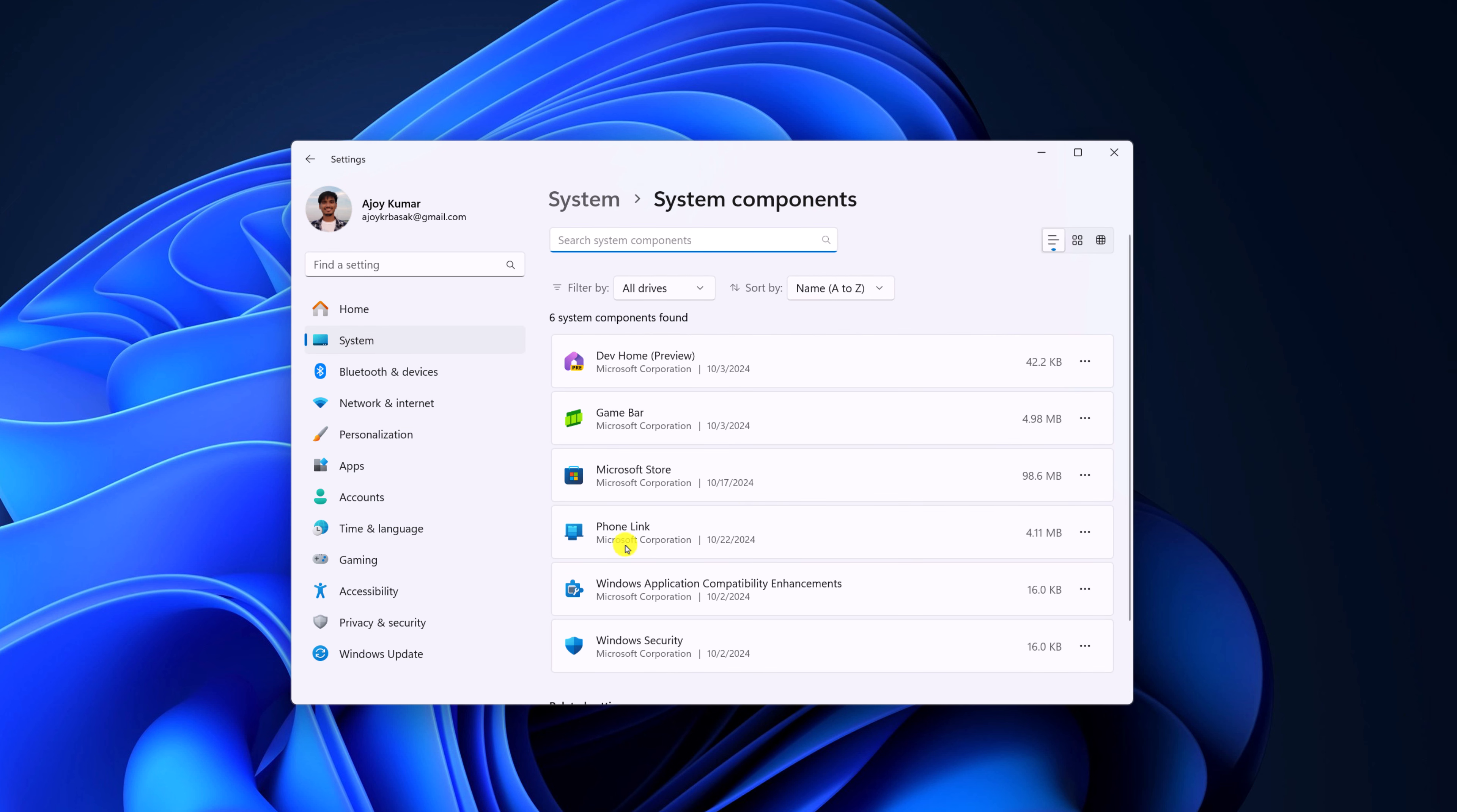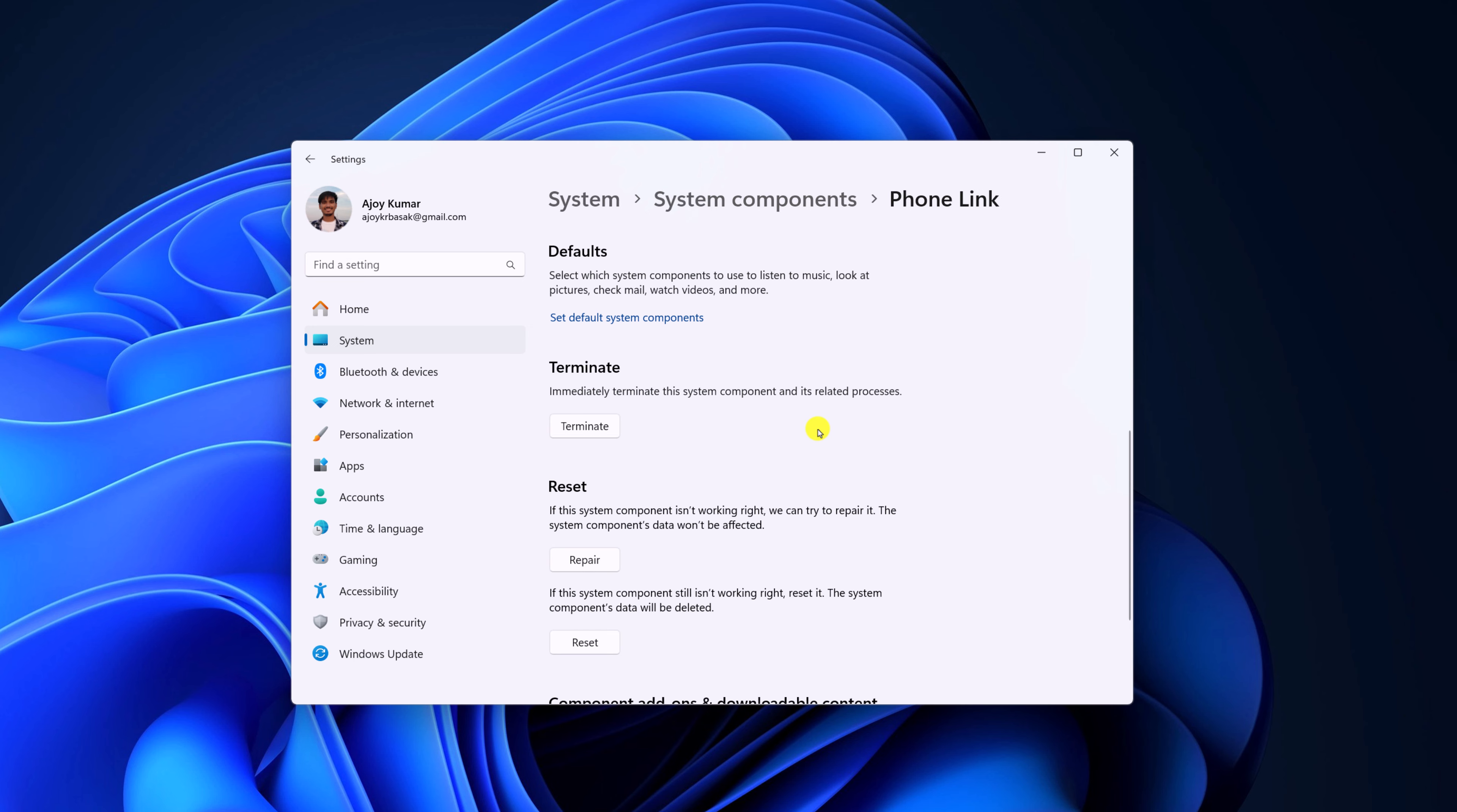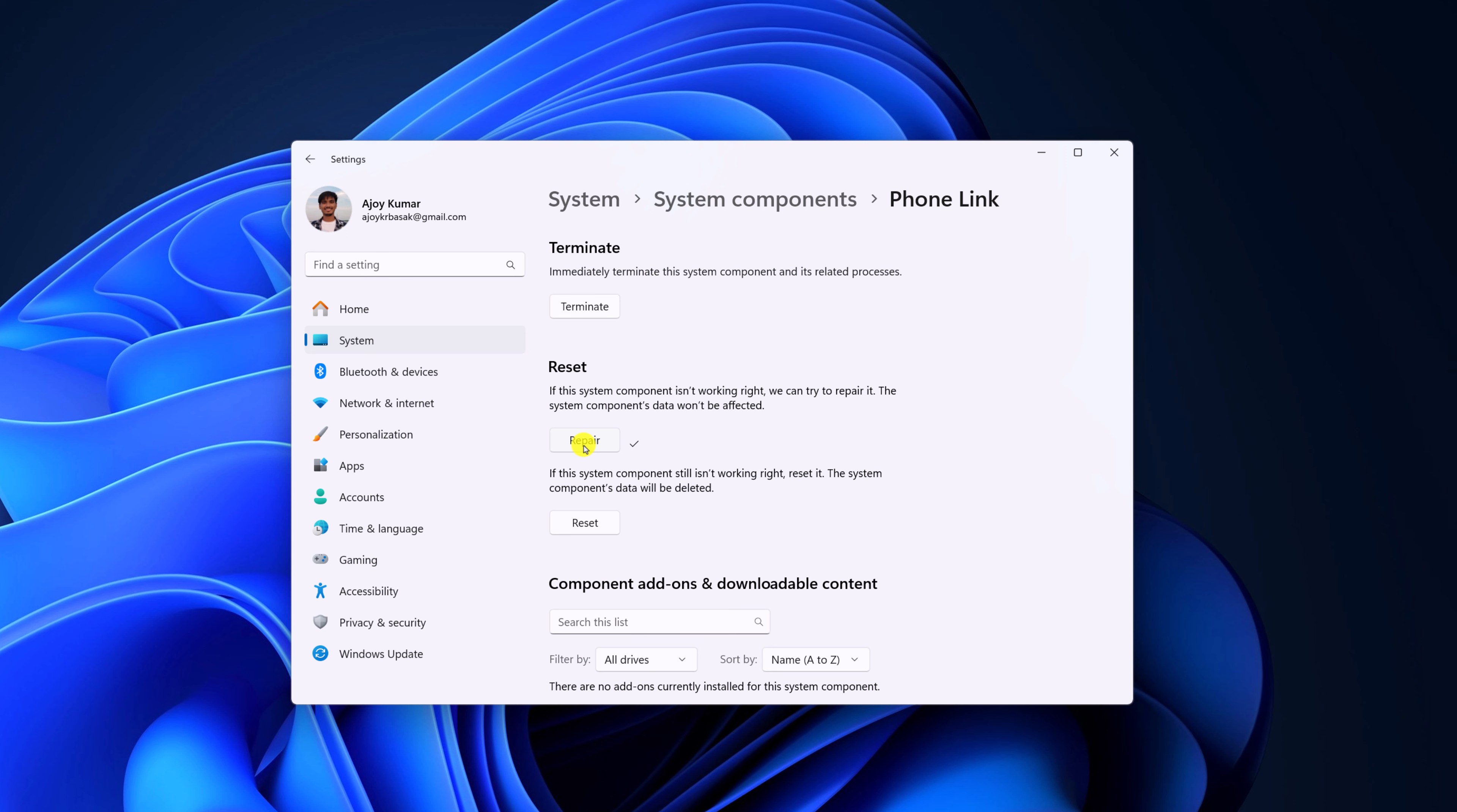Now here we have the Phone Link application. Click on this three dot icon, then click on Advanced Options. Now, first of all, you have to repair the application. For that, click on Repair button and wait for the repair process to complete. It will fix the files that are causing the issue.